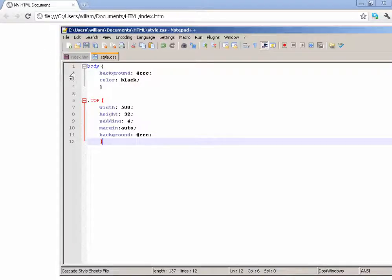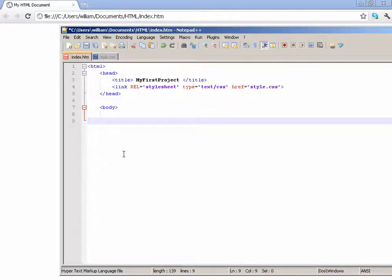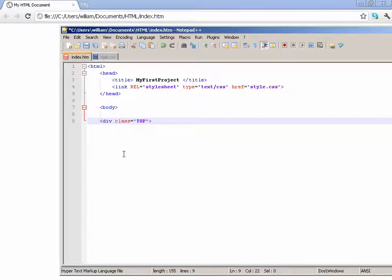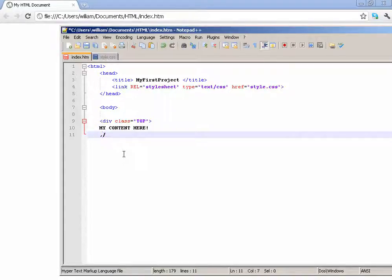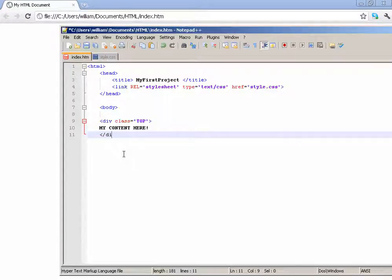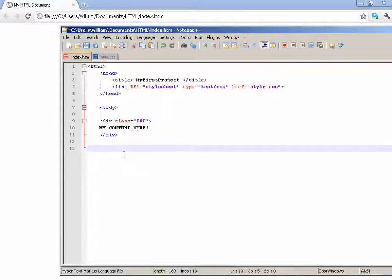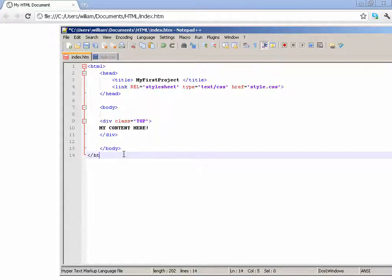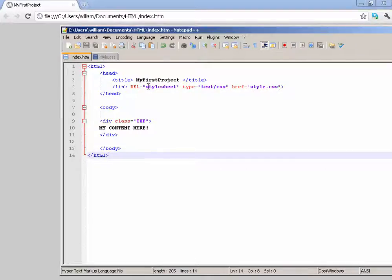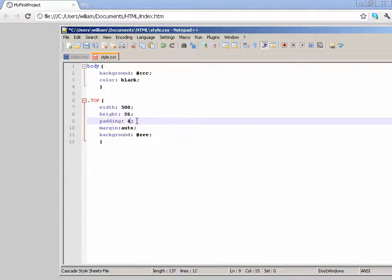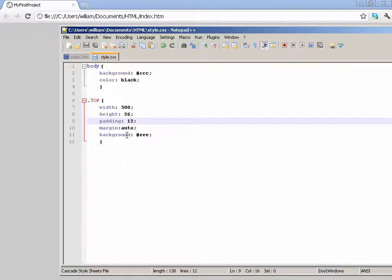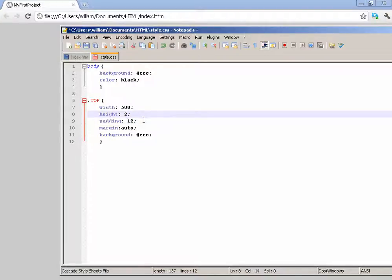Save that and let's test this out. Div class, this time, equals top. Okay, case sensitive, remember. My content here, ending of the div tab, ending body tab, and ending html tab. Save this and let's test it. You can see it's quite centered. Let's go with 26 and make the padding actually 12. You can see it kind of goes in there. And the height, let's reduce that to 20. There you go, that looks good right there.